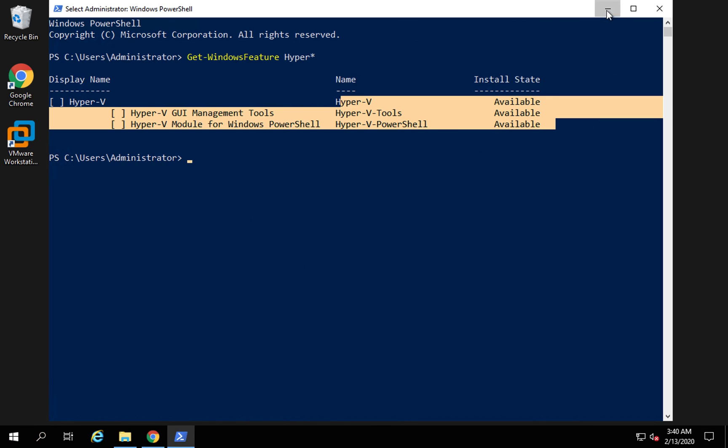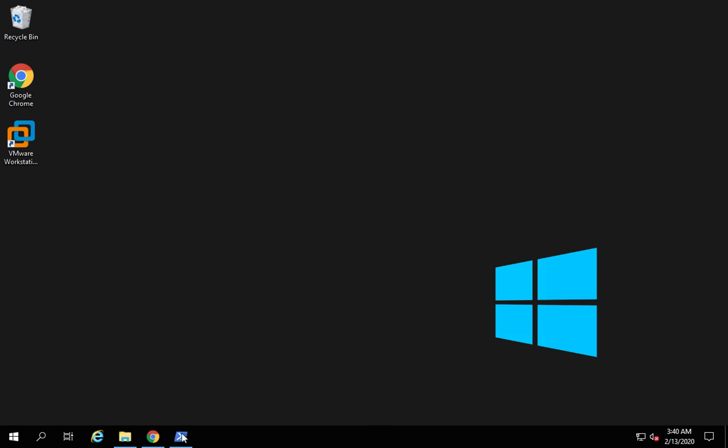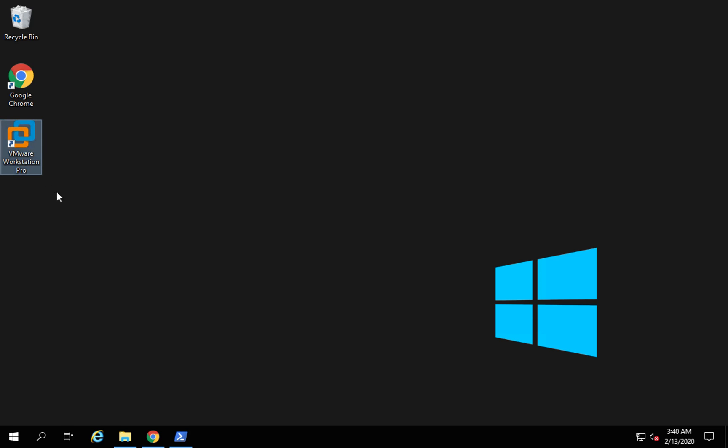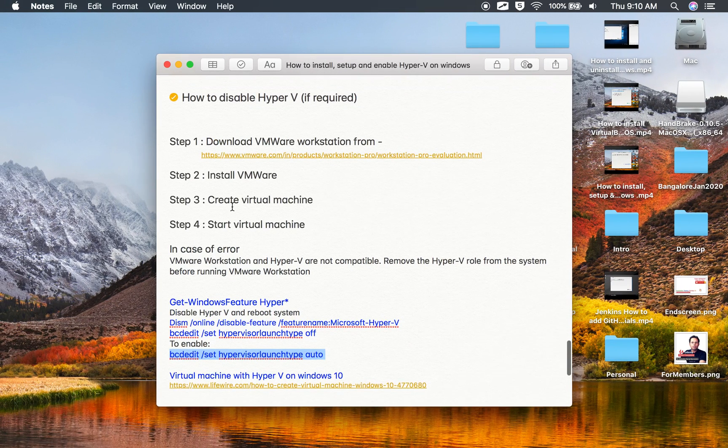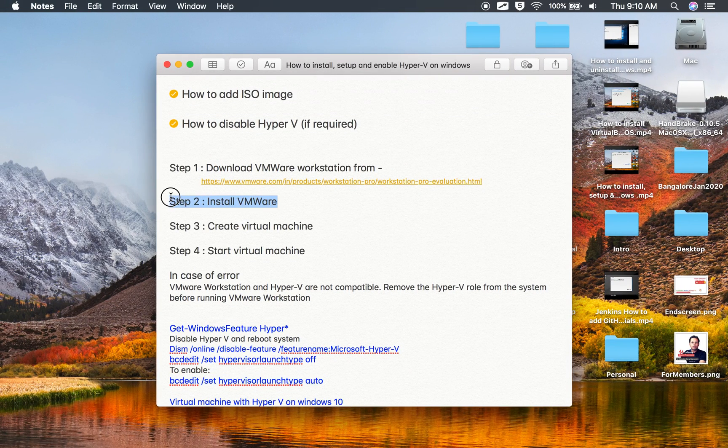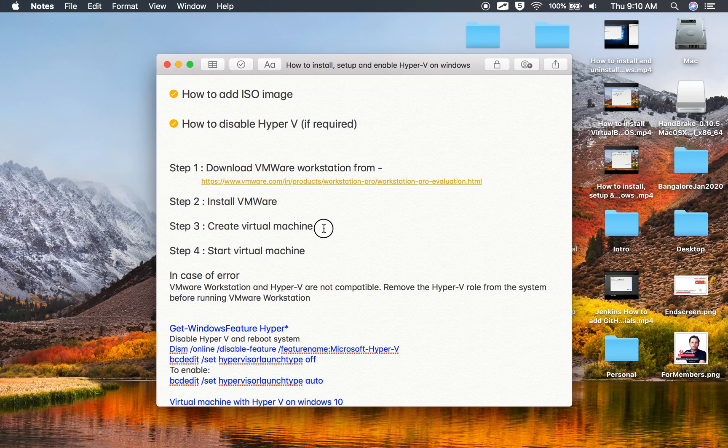Now let us come back to VMware Workstation. It is installed. I will now start VMware Workstation Pro and then I can create a virtual machine. We have done step number two, install VMware.